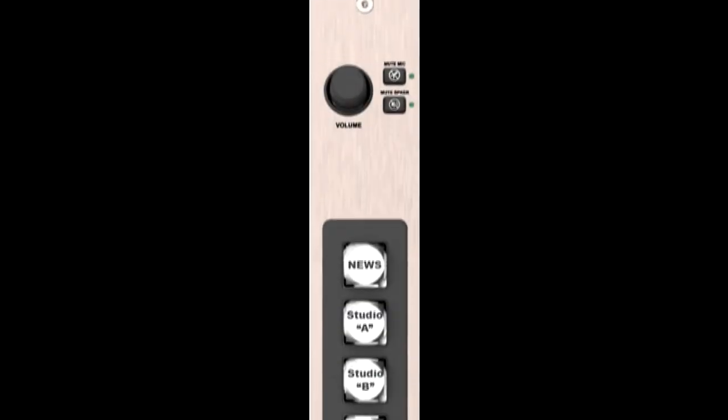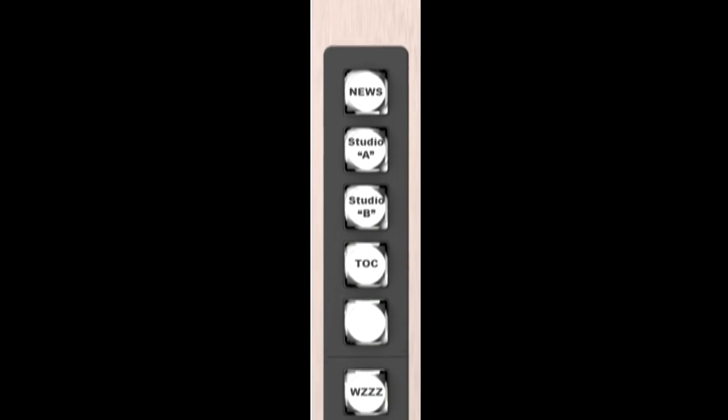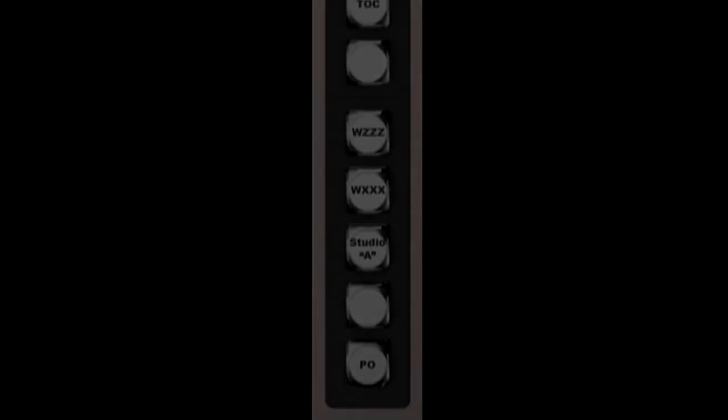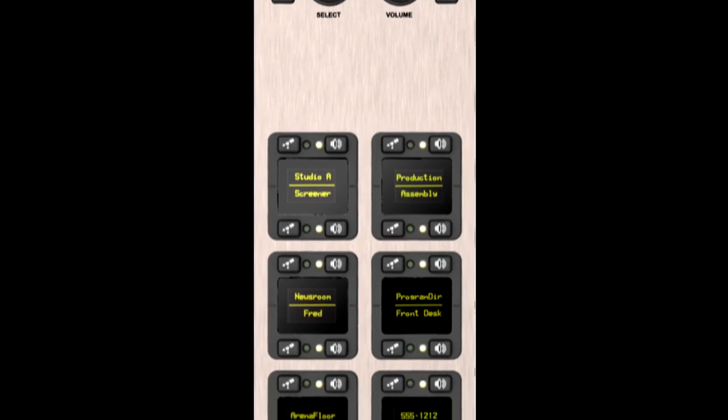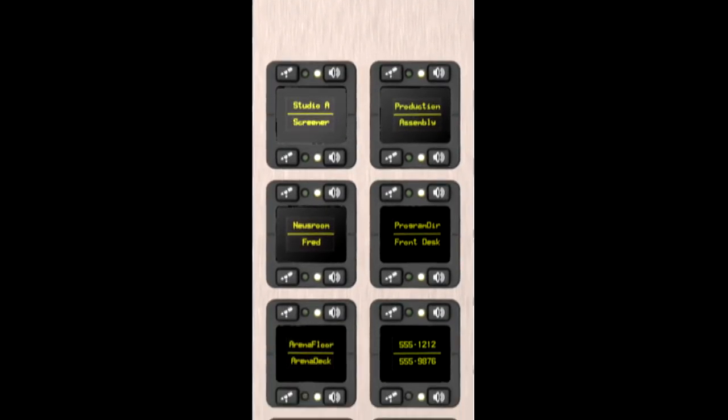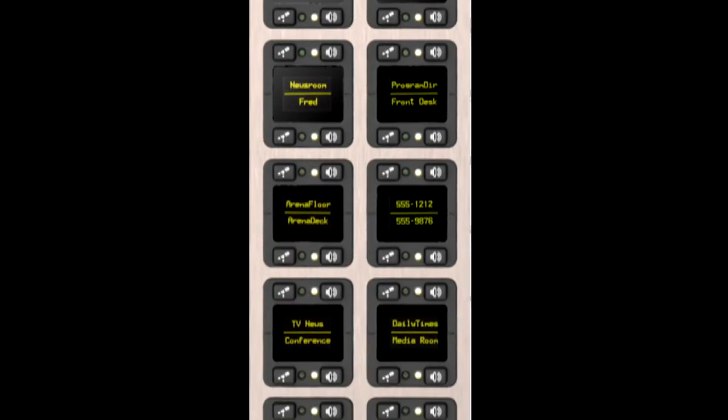These 10 and 20 station intercom modules integrate seamlessly with console mics and monitors. Simply push a button and converse with the remote station using the board mic and preview speaker or headphones.